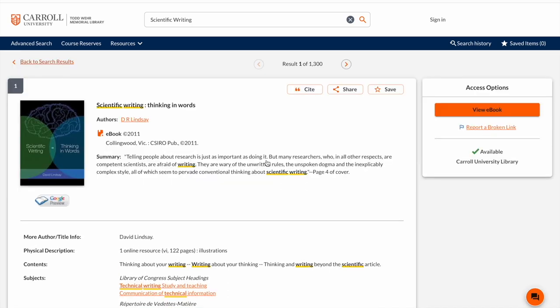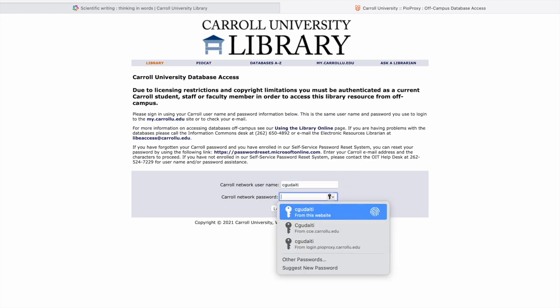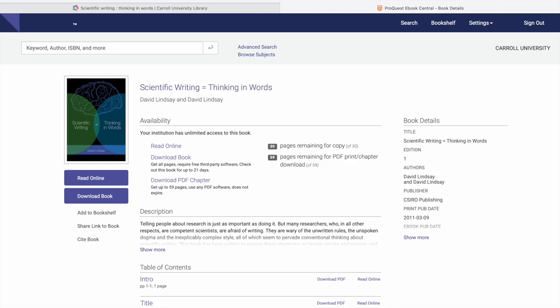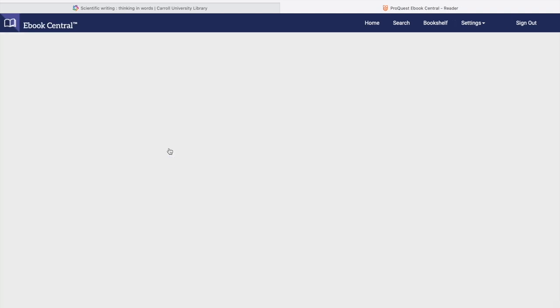I can read this book at any time by clicking View e-book, and then logging in with my Carroll credentials, password, and username. And I'll then be redirected to a page where I can view all of the chapters of the e-book, and I can access this whenever with my Carroll University credentials.